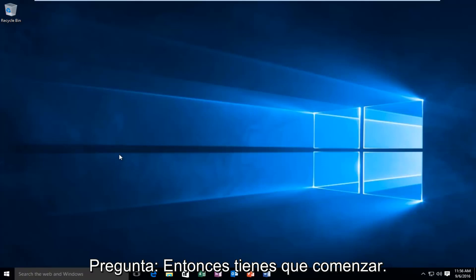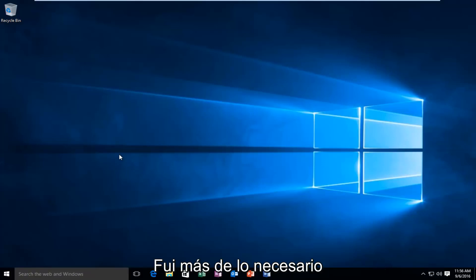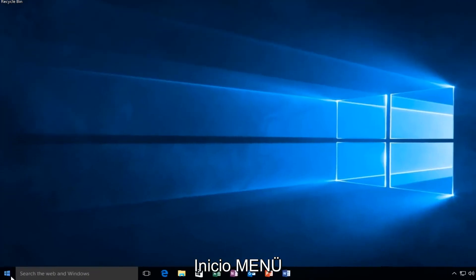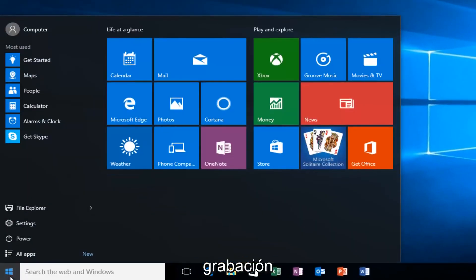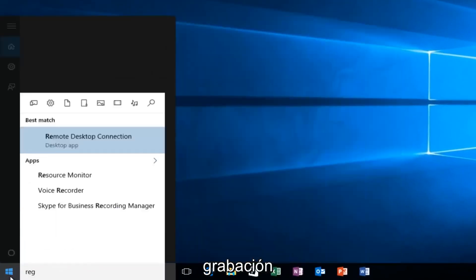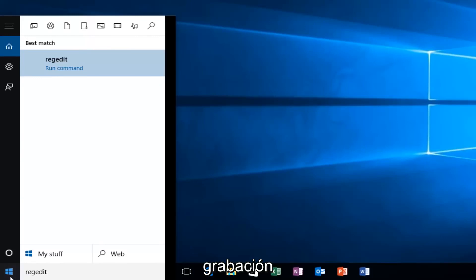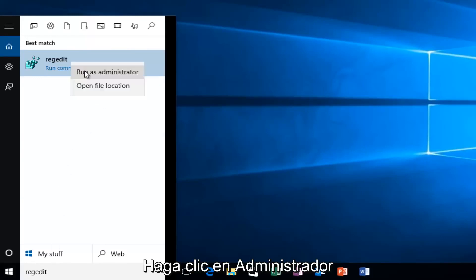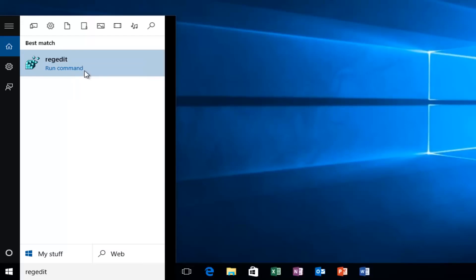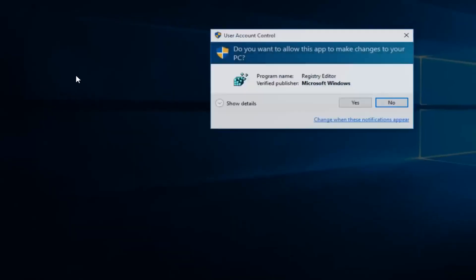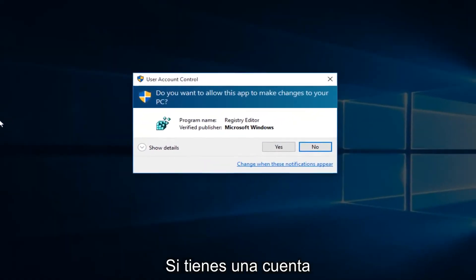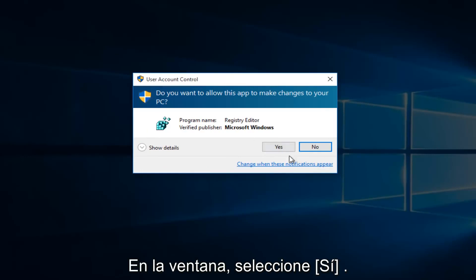So we're going to first head over to RegEdit. I'm going to go to our Start menu, type in RegEdit, right-click on it, and then left-click on Run as Administrator. If you receive a User Account Control window, select Yes.